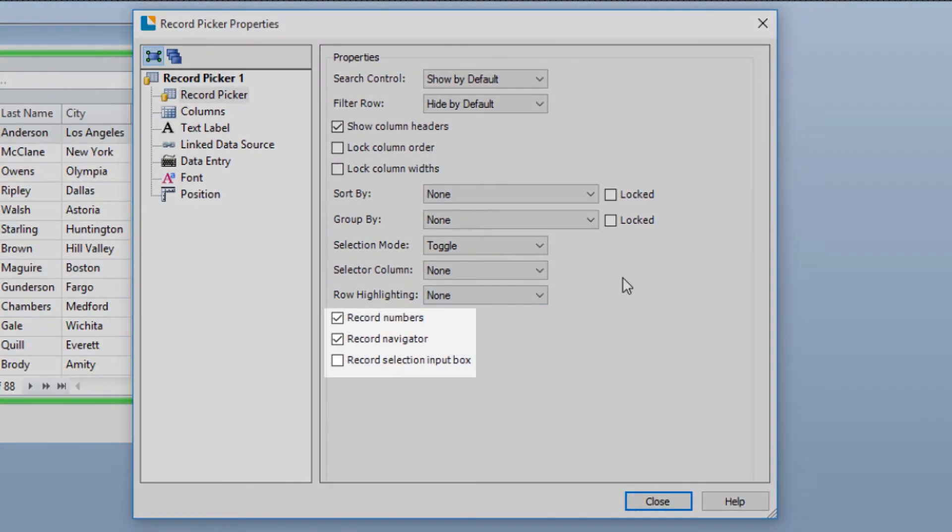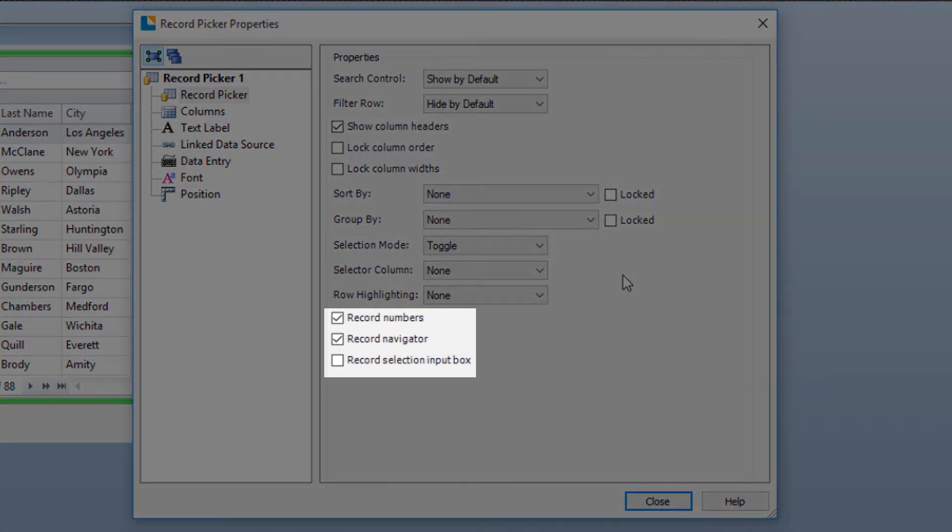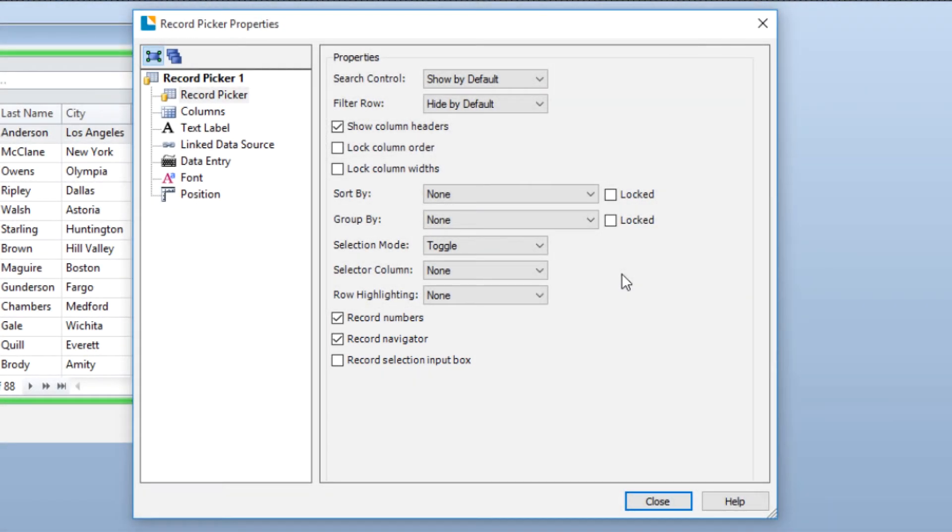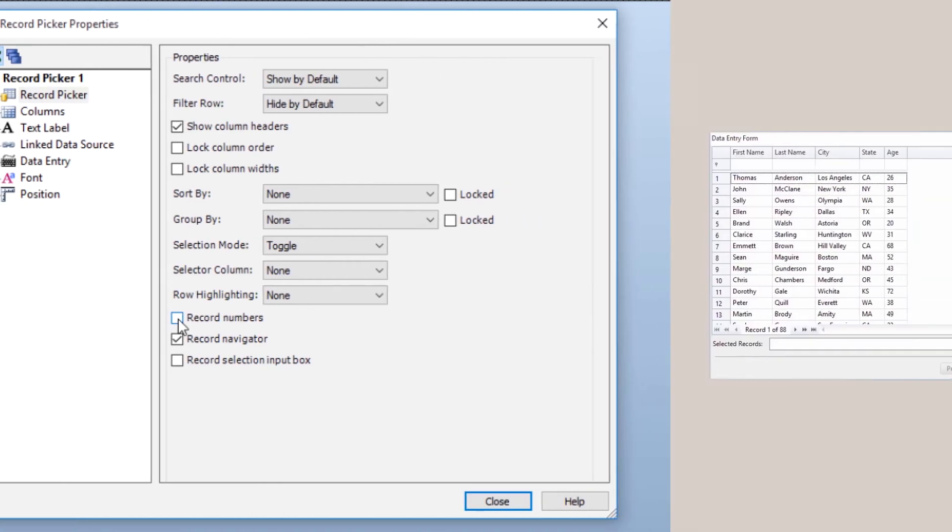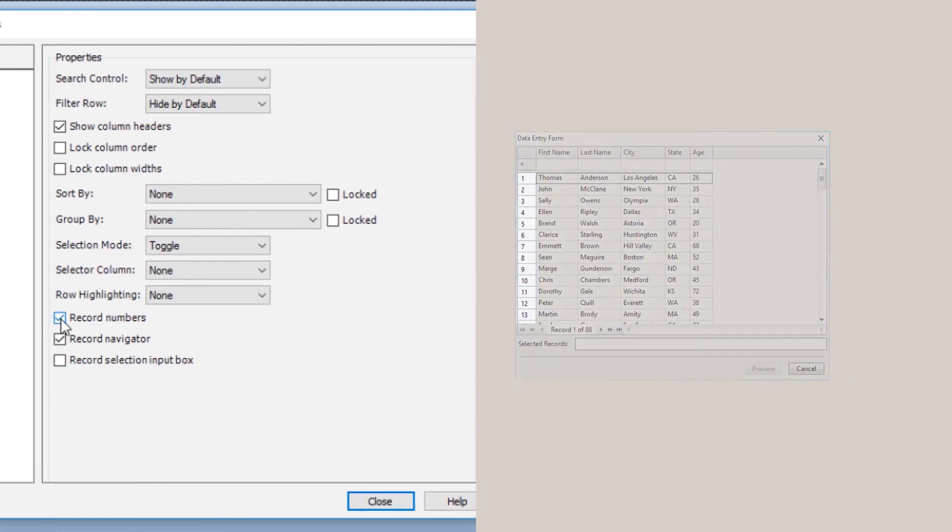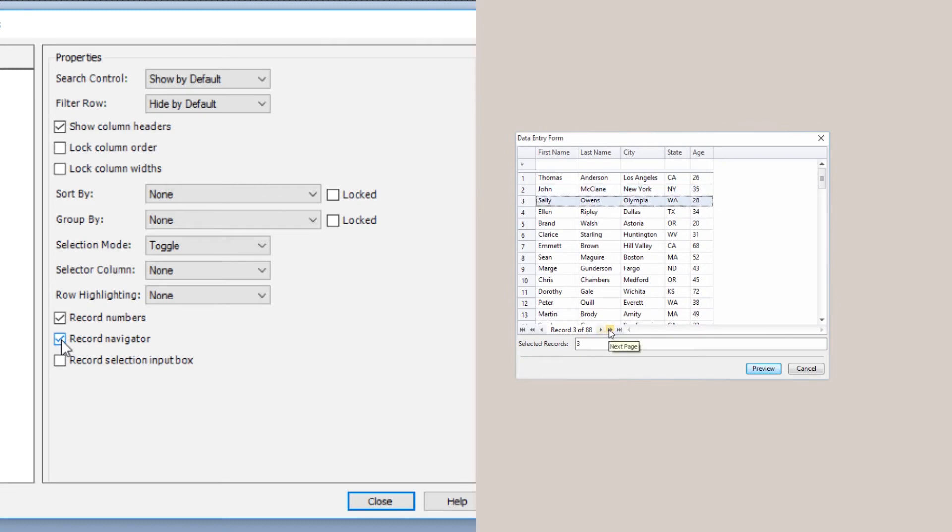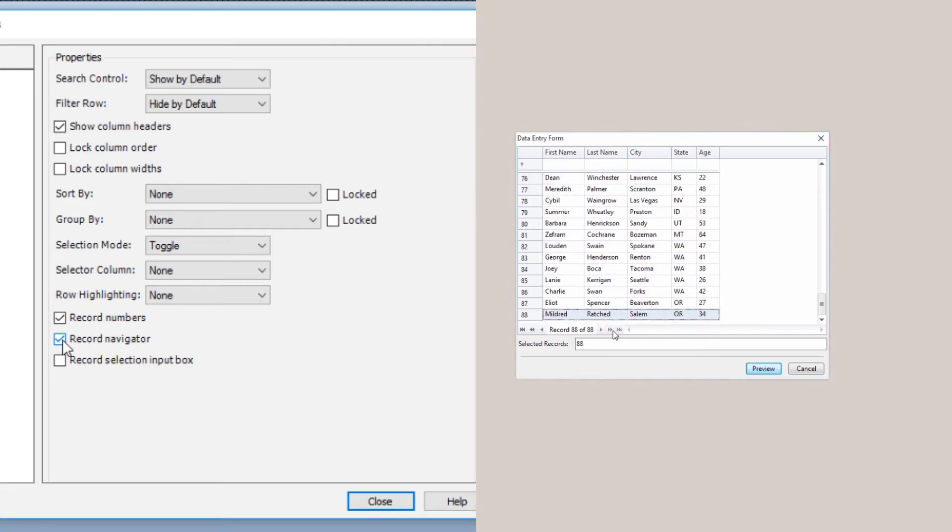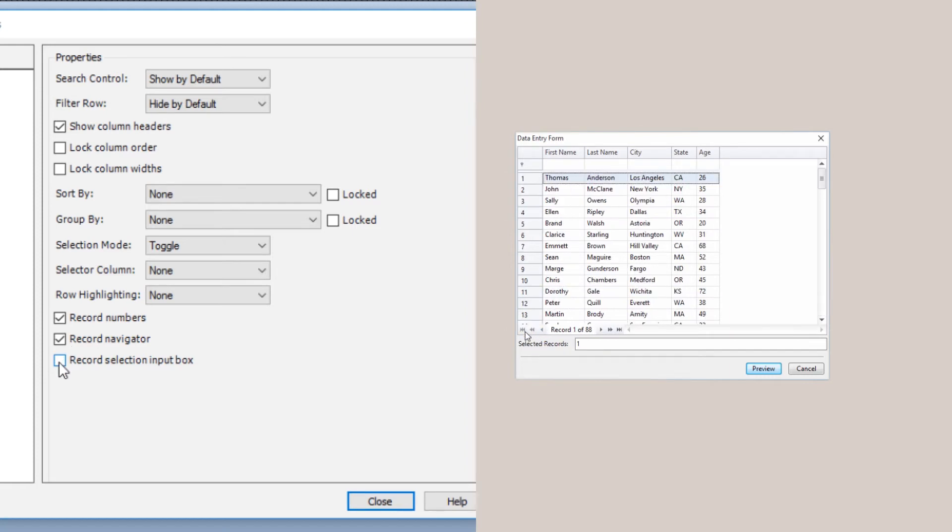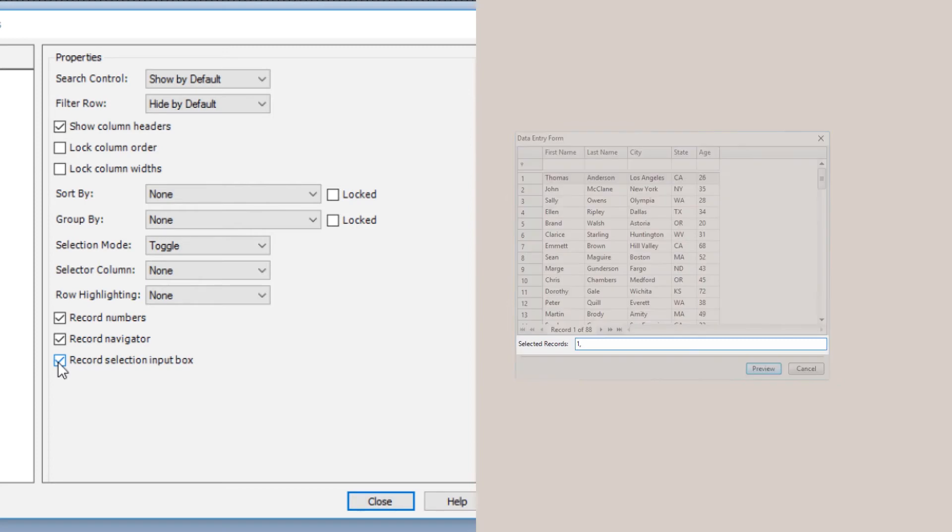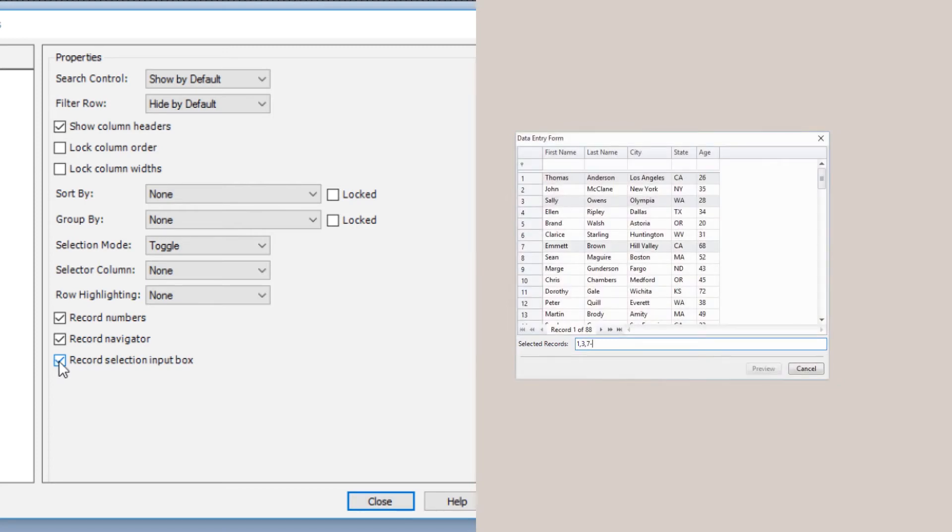These last three options, Record Numbers, Record Navigator, and Record Selection Input Box, are additional features that can aid the print operator. Record Numbers provides a column that numbers each record. The Record Navigator is a tool at the bottom of the Record Picker to assist the print operator with browsing the record set. The print operator can page through record by record, every 10 records, or go directly to the first or last record in the database. The Record Selection Input box shows the print operator what record selections have been made, or it can be used to enter in which records are to be selected.